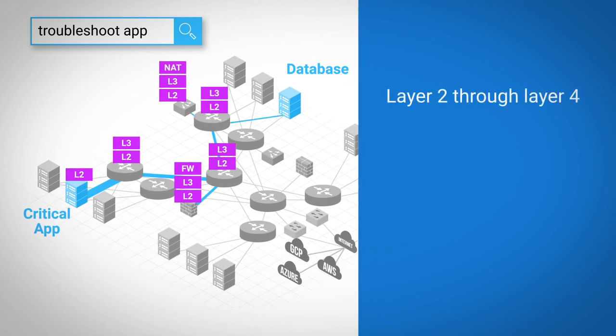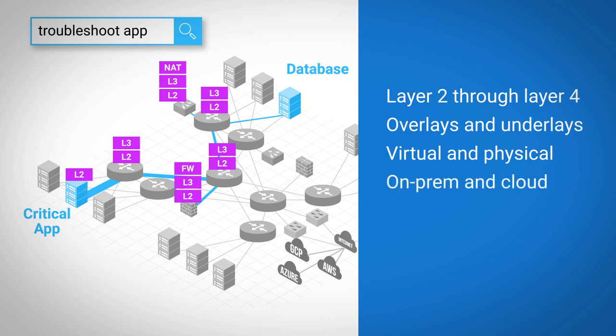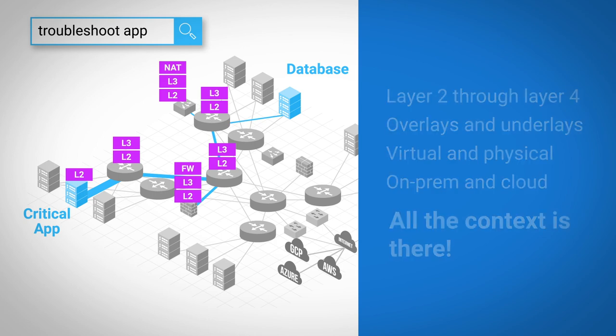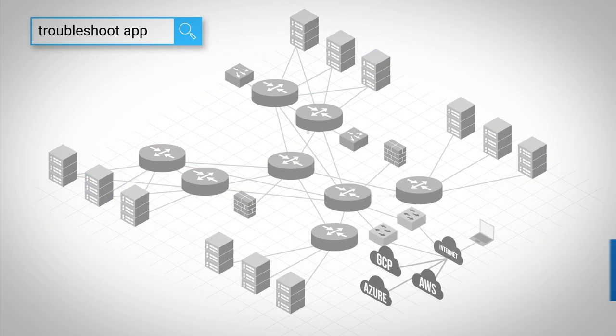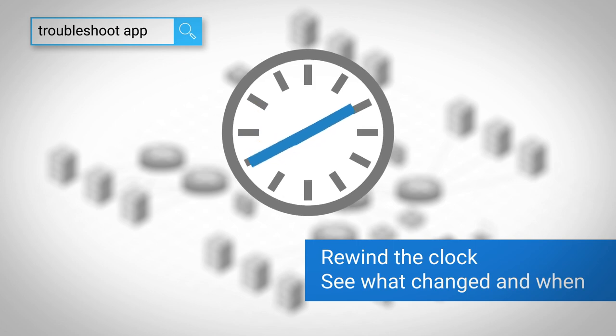Layer two through layer four, overlays and underlays, virtual and physical, on-prem and cloud, all the context is there. You can even rewind the clock to see what changed and when.